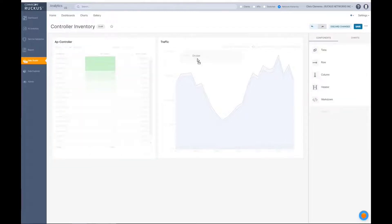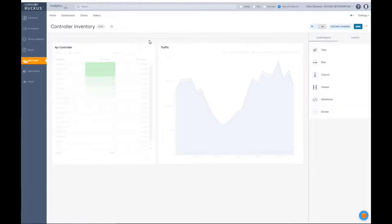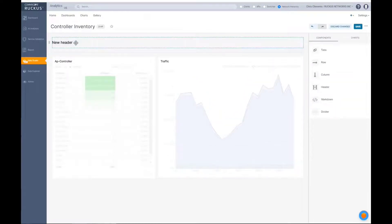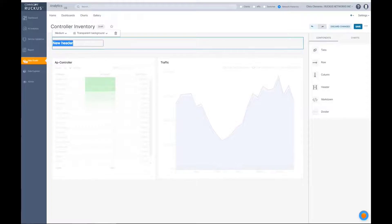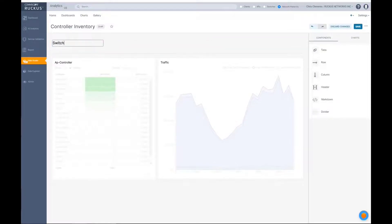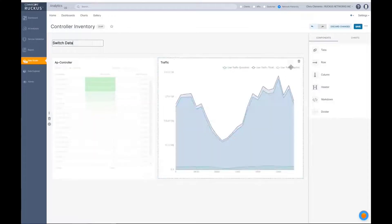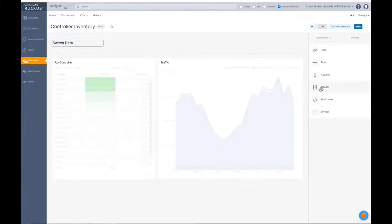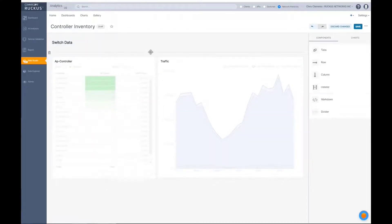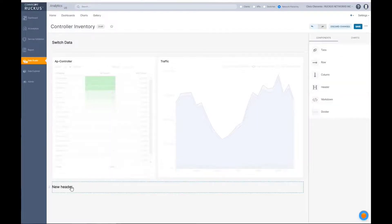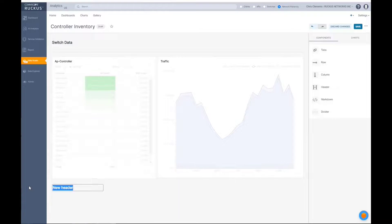We can put a divider above this and say maybe a header to say this is going to be switch data. And I can put another heading down here and say, whoops, I've got to go below the chart here. And then this one's going to be AP data.